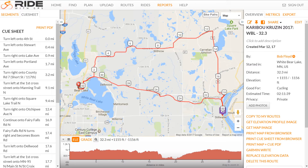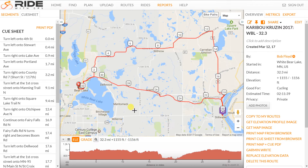Hello, this is Bob Floyd with the Twin Cities Bicycling Club, here with another tutorial on Ride with GPS, this time on creation of GPX and TCX files for later use on your Garmin Edge GPS unit or bicycling computer. There is another video that has to do with copying the GPX and TCX files to the proper place on your Garmin computer, so that would follow this video. Today we're talking about creating those GPX and TCX files.